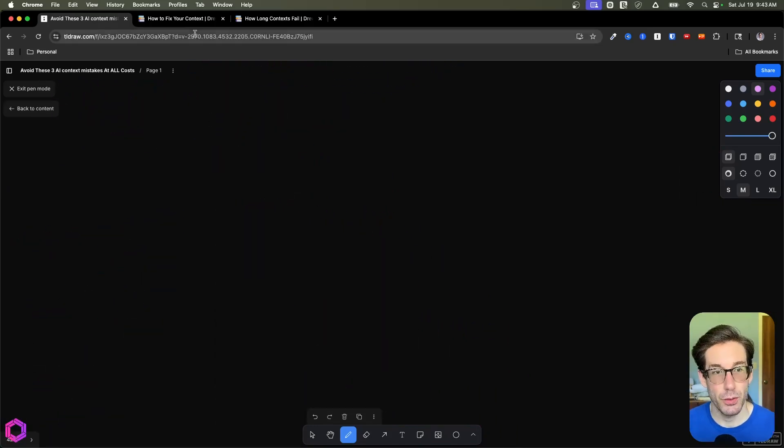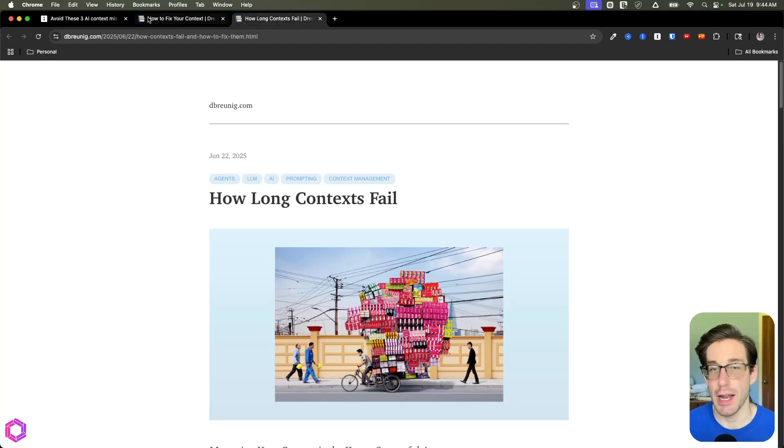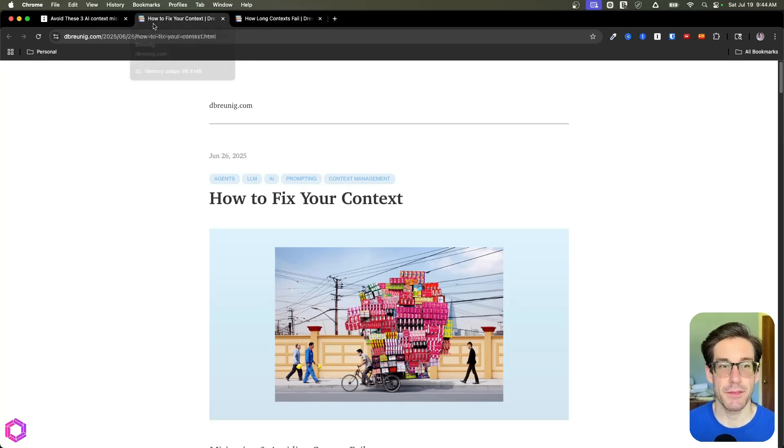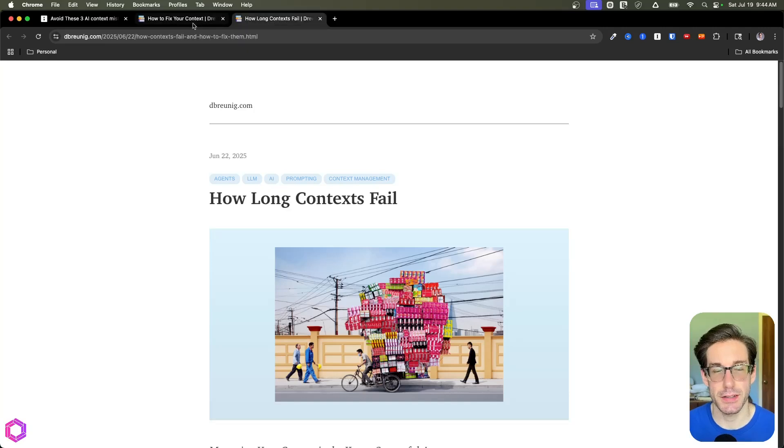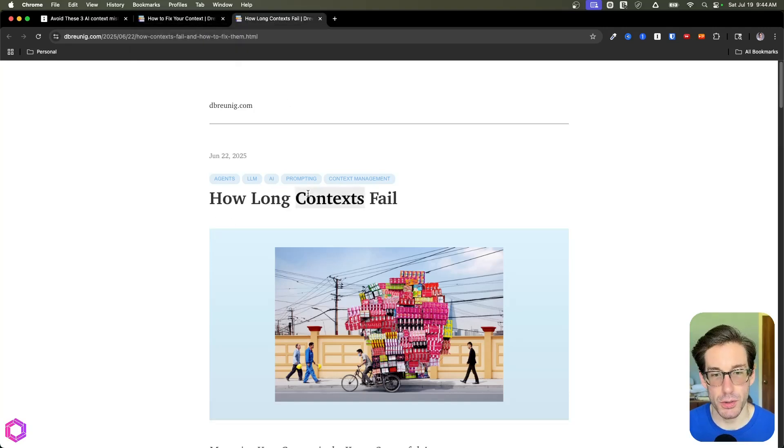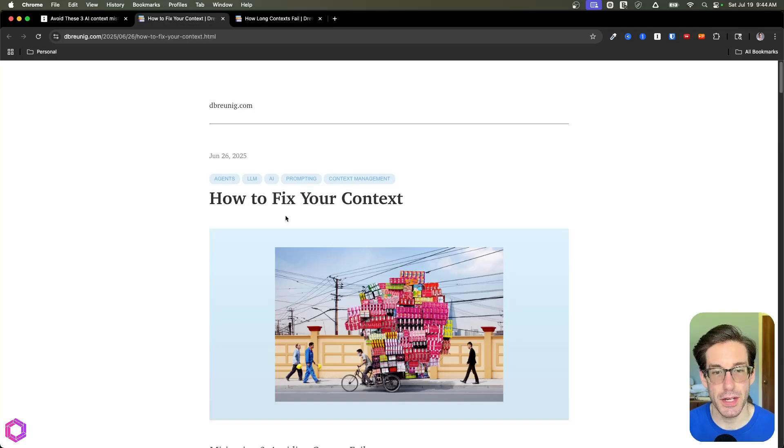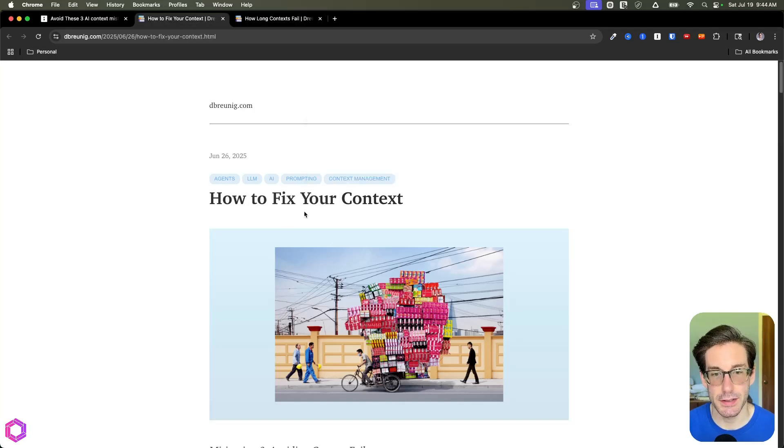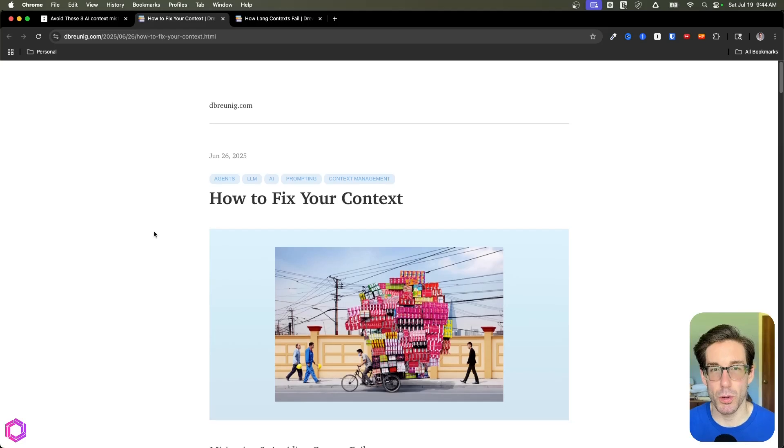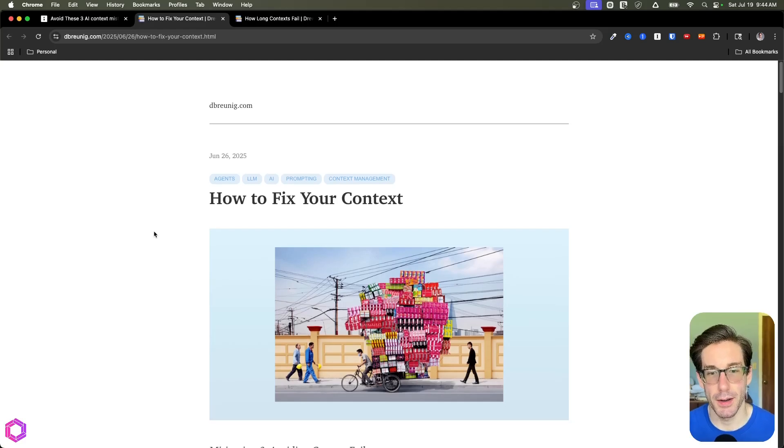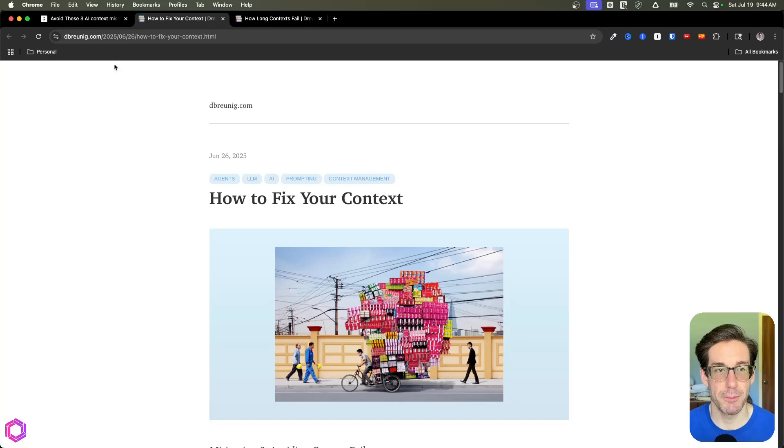I do want to give some credit where credit is due. Drew has written a lot about context engineering in his blog, and many of the fixes and associated issues that we're going to discuss here are based off of his two blogs here. So we have one blog, which is how long context fails, and we have another one here on how to fix your long context. So I'd recommend reading both of these if you want more detail on the specific points we're going to talk through in this video.